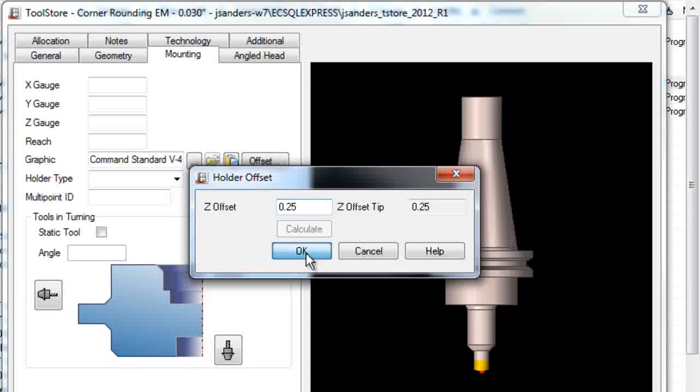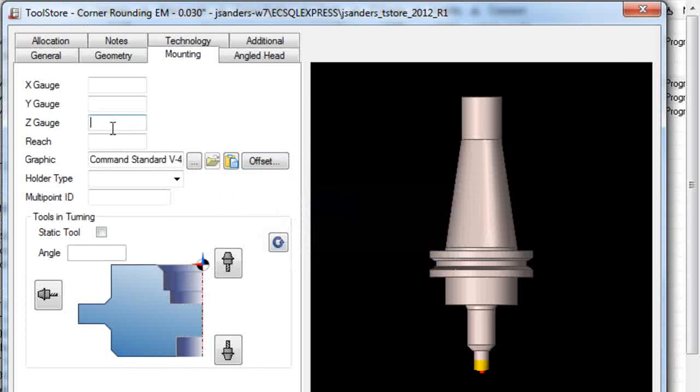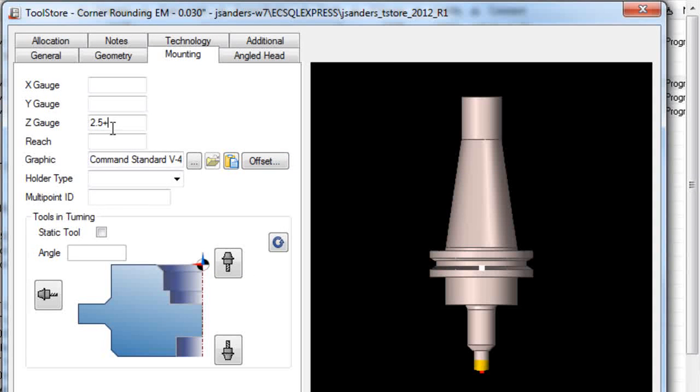Now we can add the offset, the distance from the end of the flute to the holder nose, and build up the Z gauge, which is the holder length, the offset, plus the flute length.